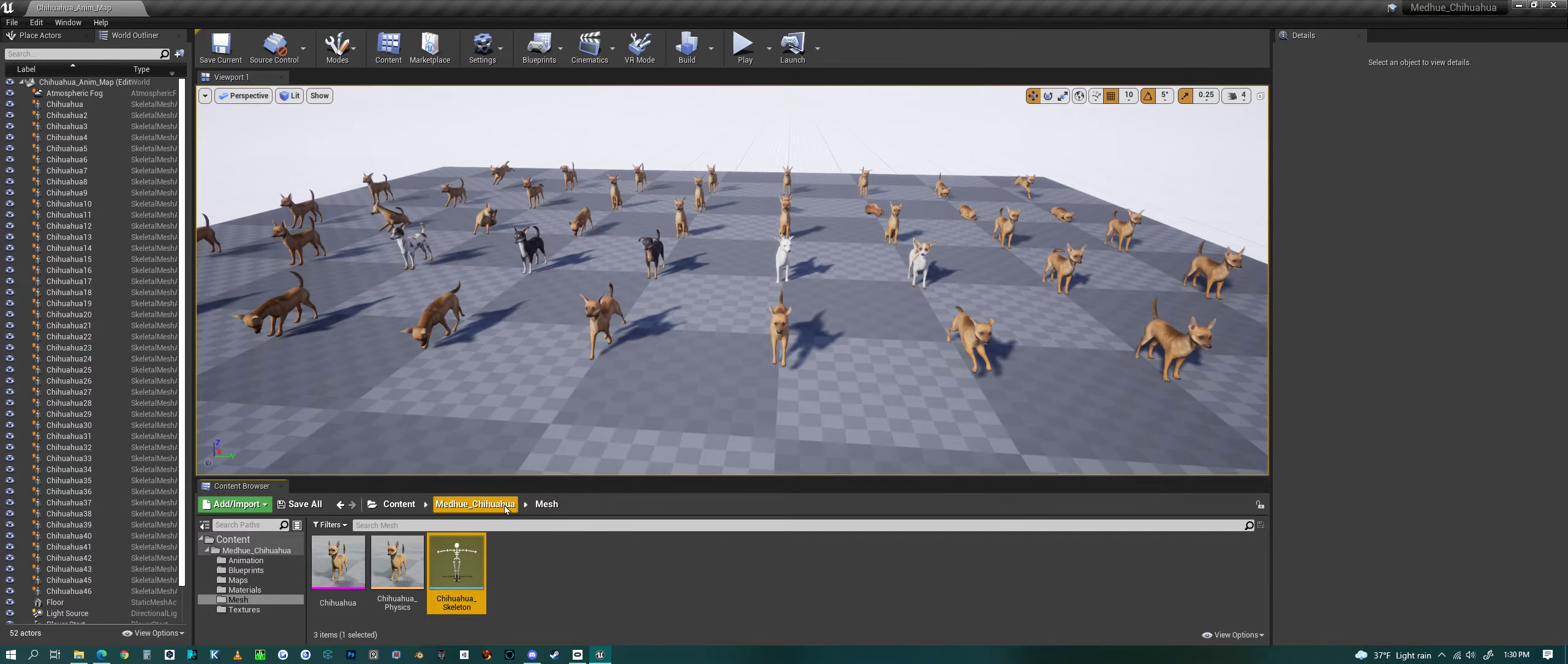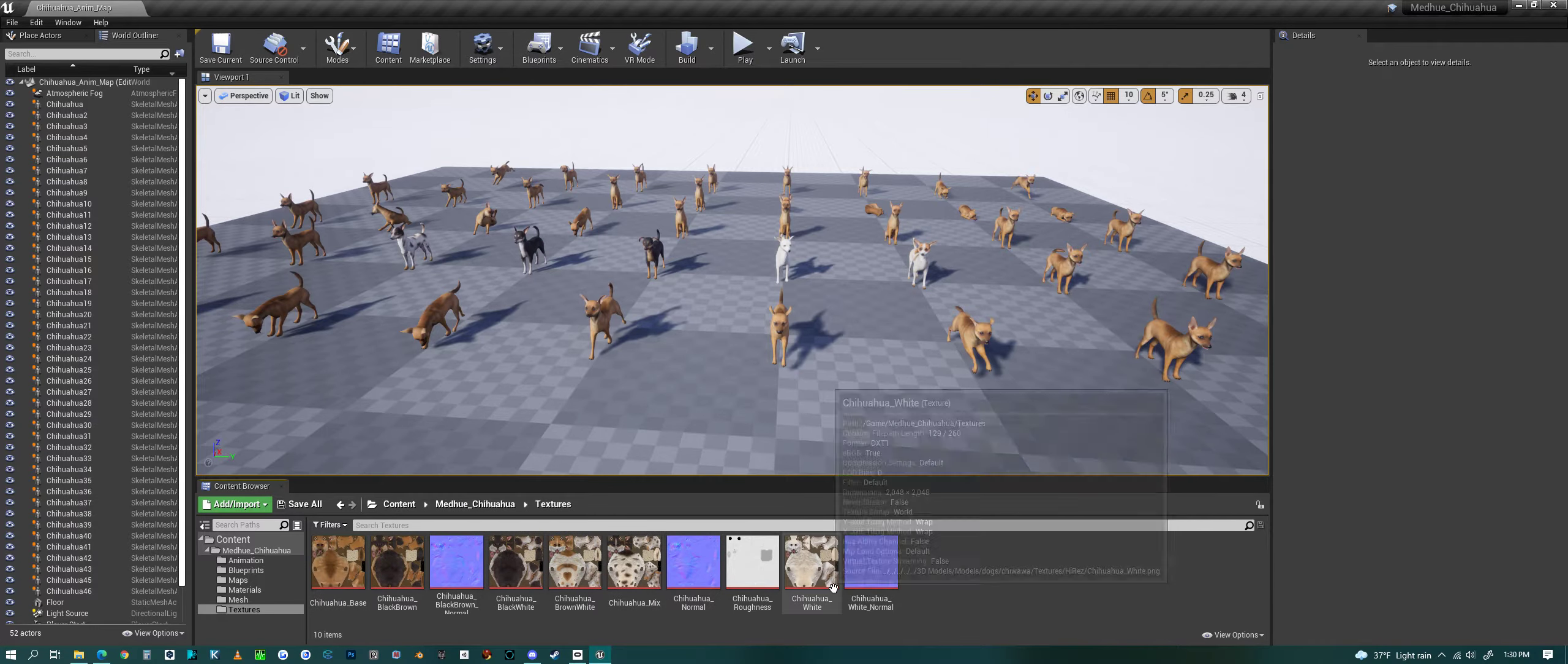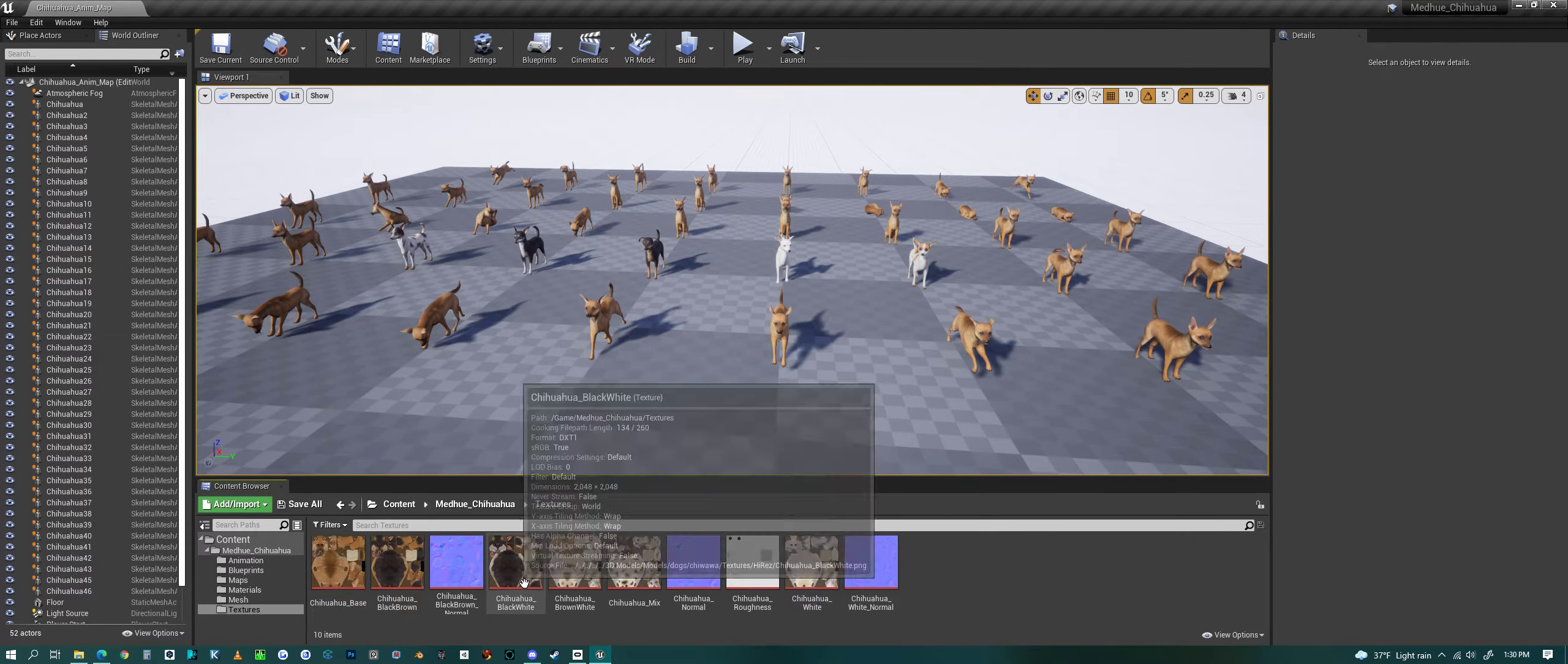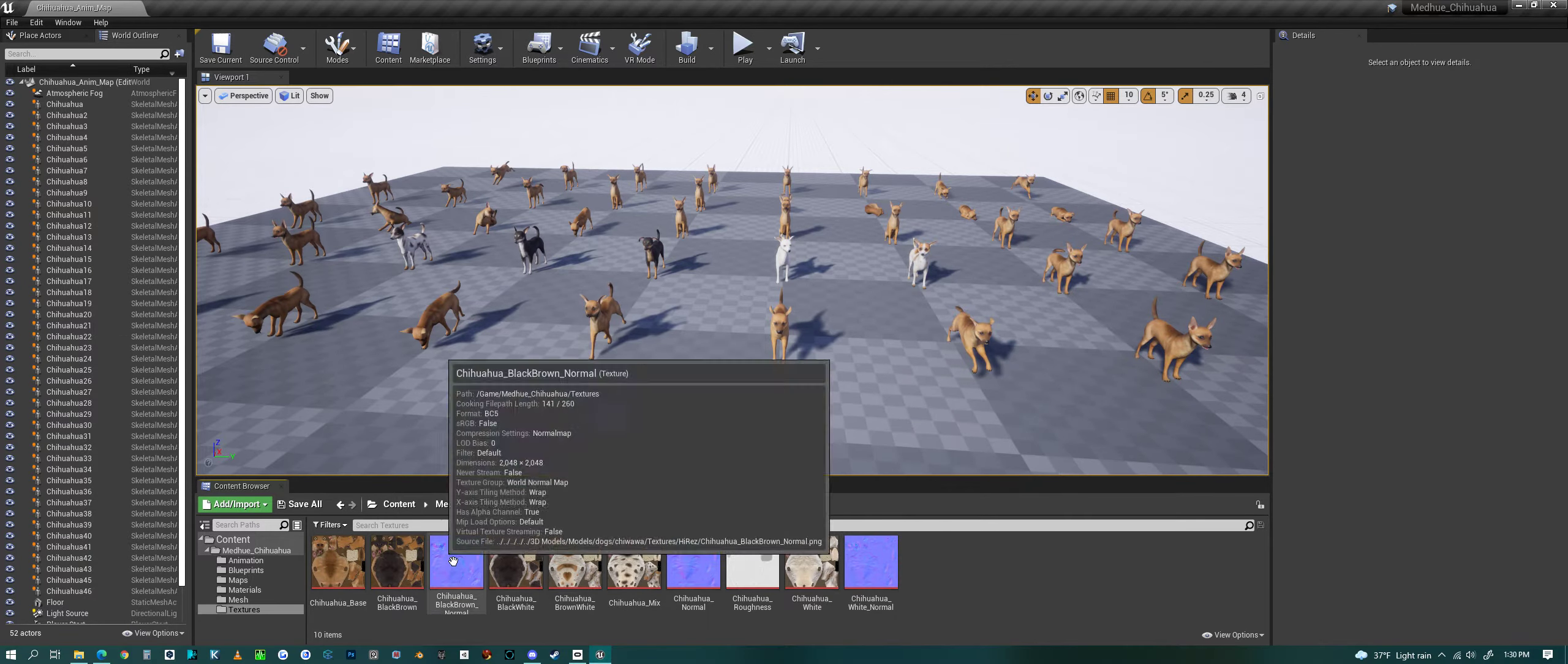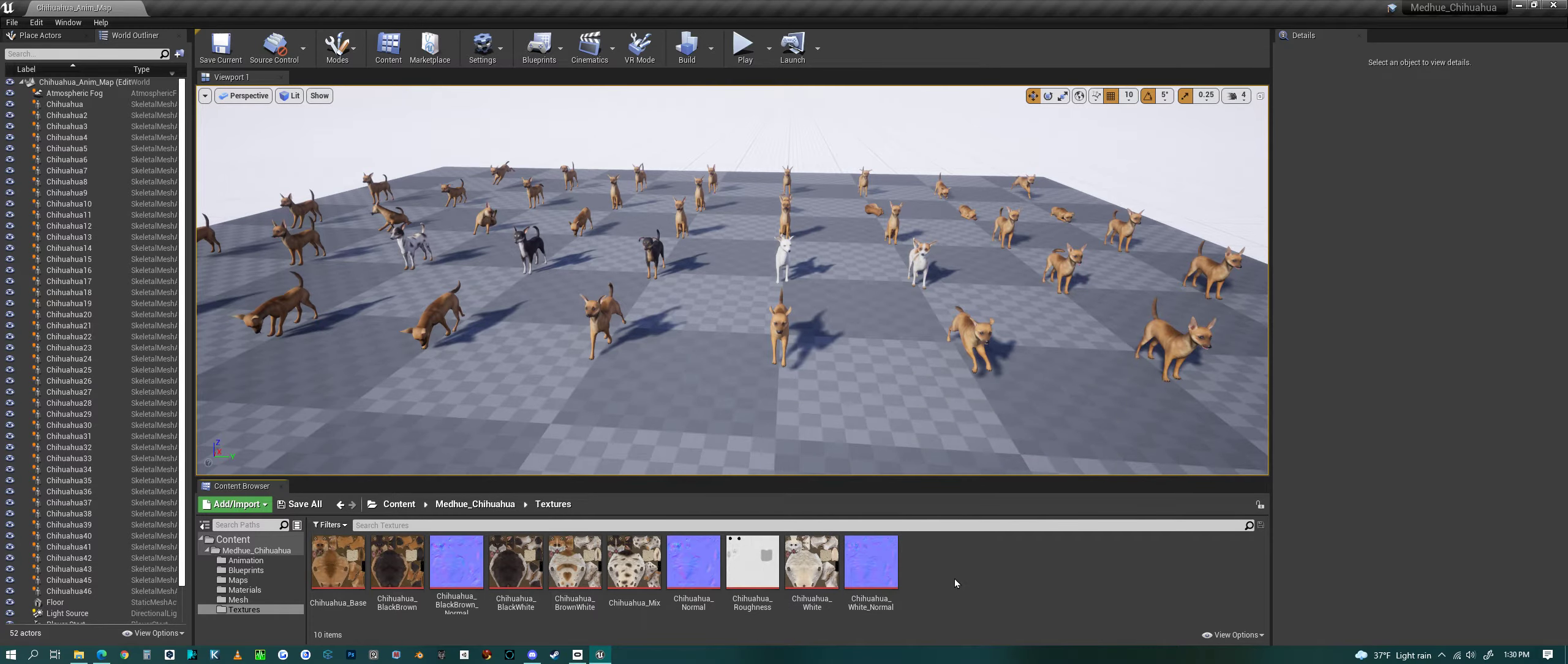And we have a skeleton of course. For textures, these are all 2K textures, a bunch of different coat styles, three different normals that match those coats, and a roughness map.